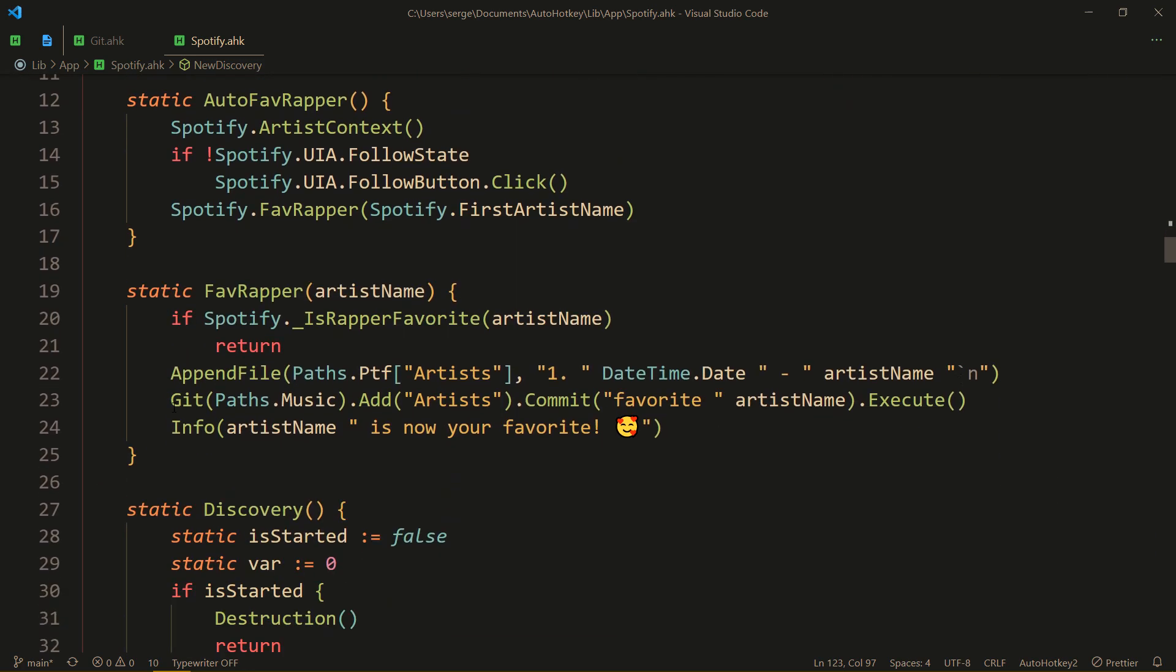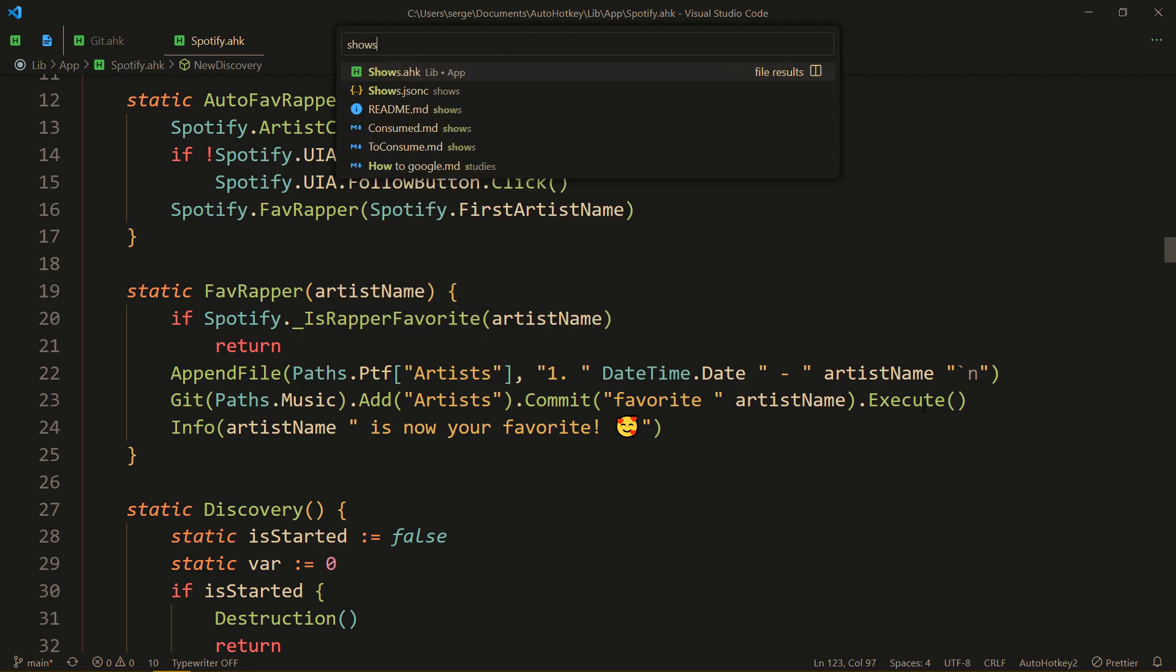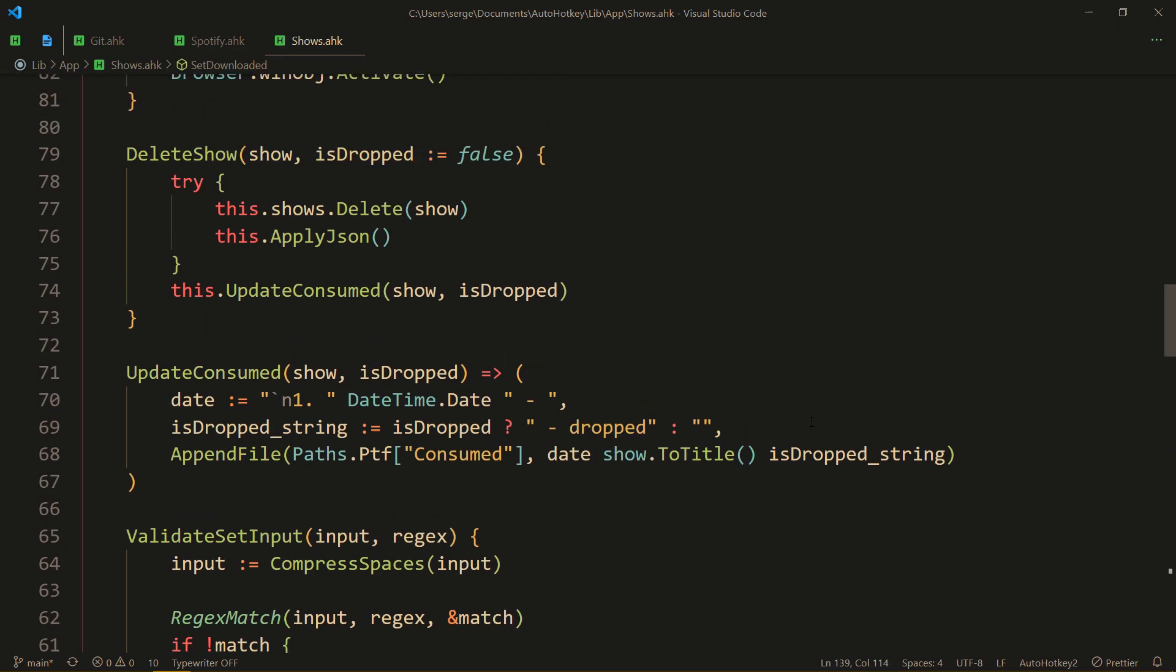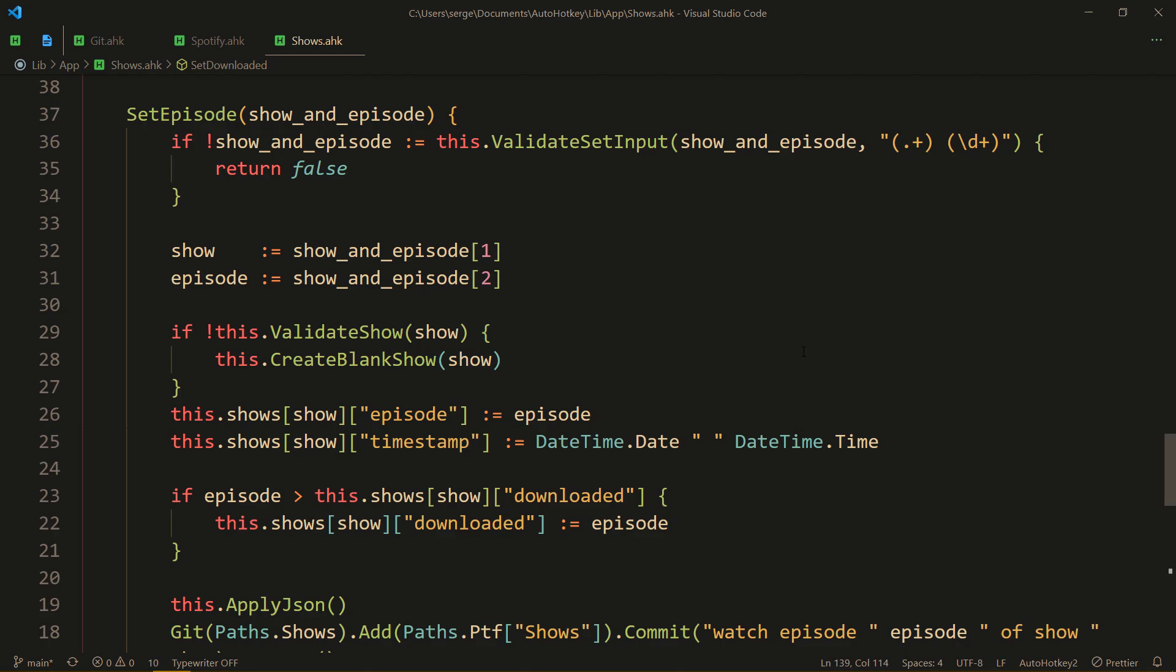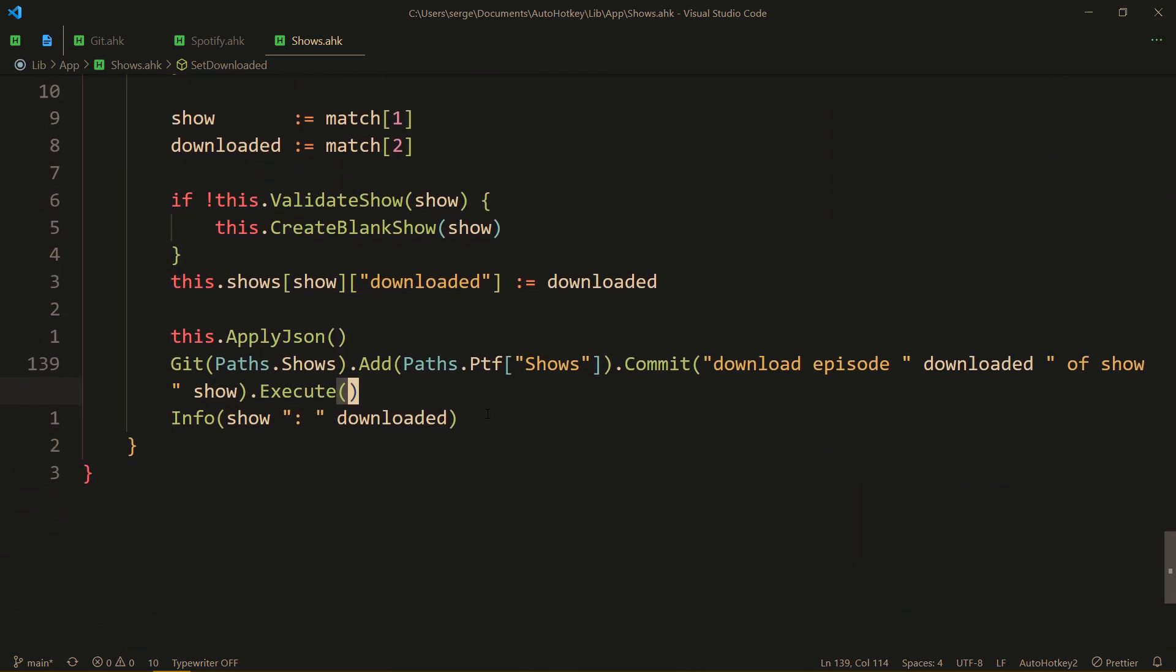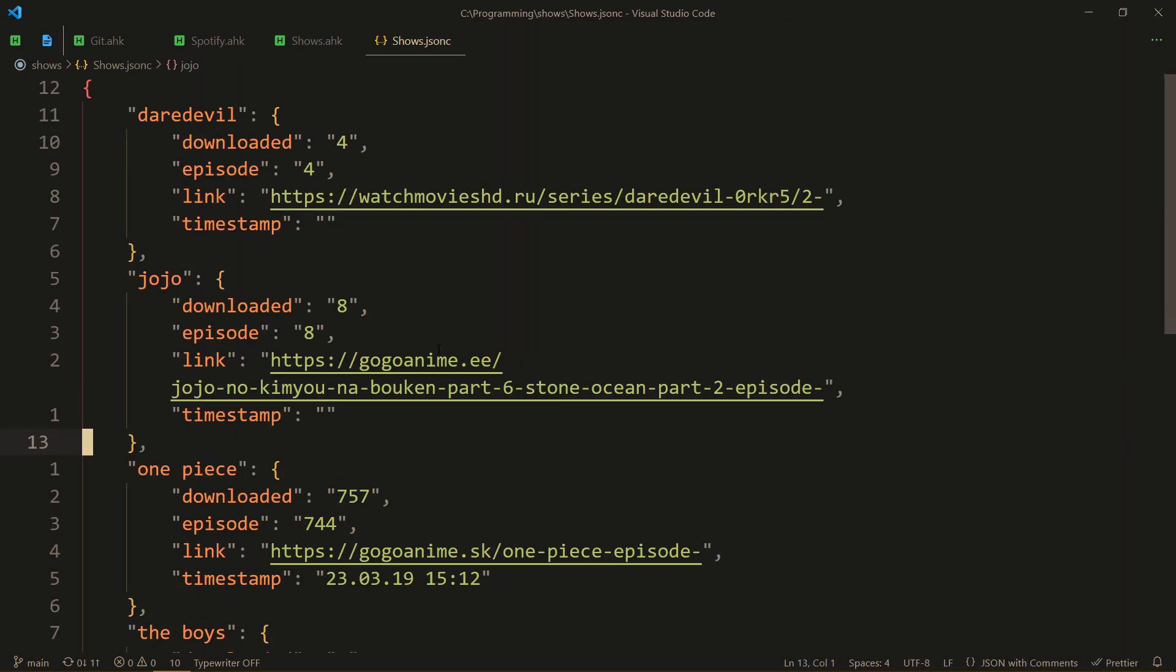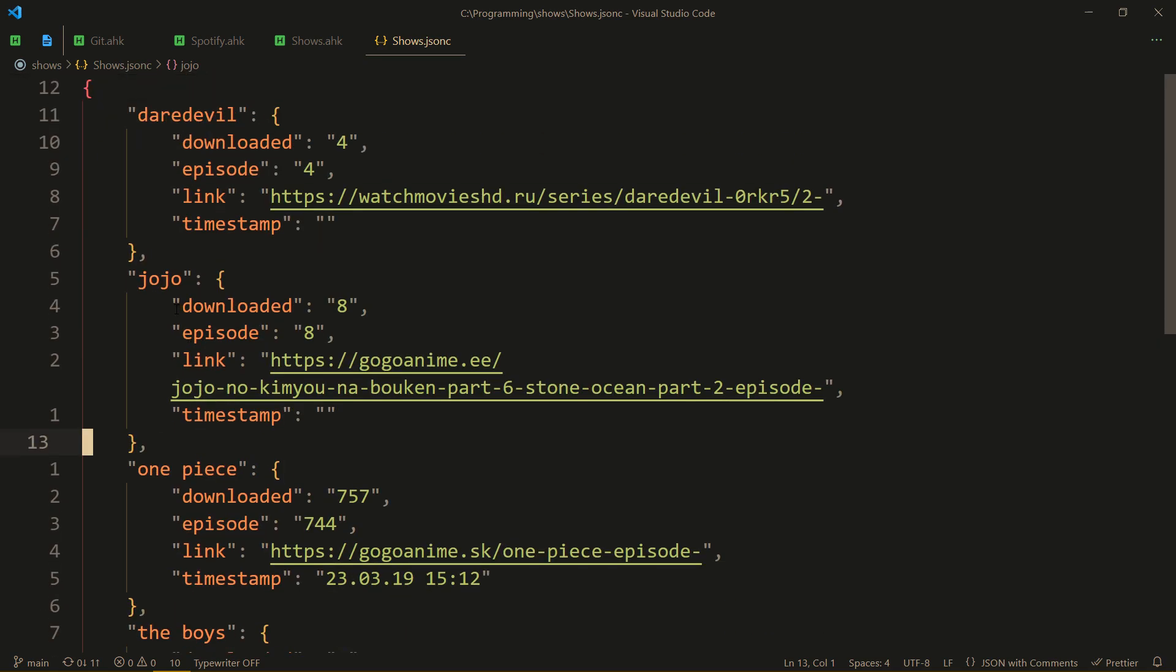And the same idea goes for shows. Set link, yeah, set episode ends up doing the same kind of thing, and set downloaded does the same thing. So when we go to my shows, you see that nothing is new even though I just watched One Piece, why? Because it automatically committed my change of watching the episode.